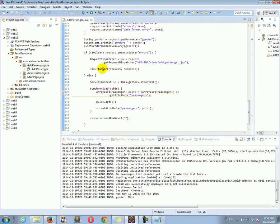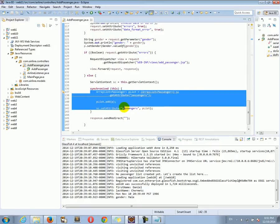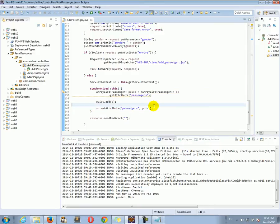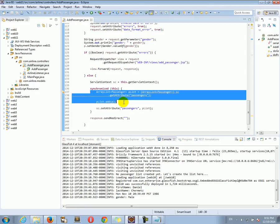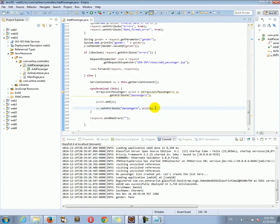The synchronized block is like putting a lock on the code. This means the code will be executed one at a time — one thread's doPost will finish with it, and then the second thread's doPost can execute it. The two threads will not execute this code at the same time, and this solves the problem.